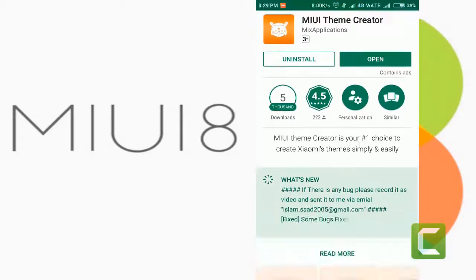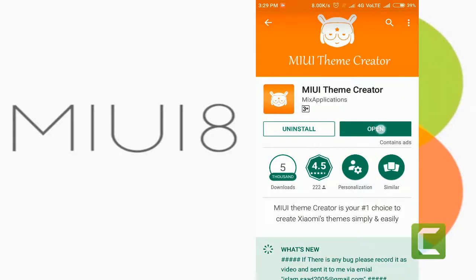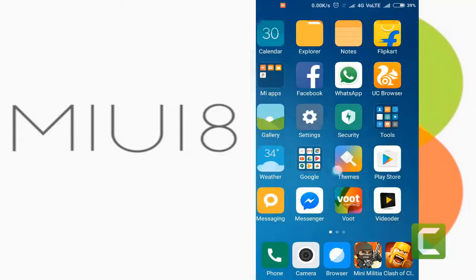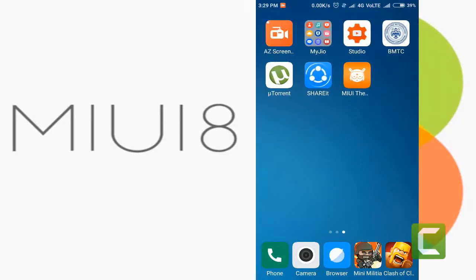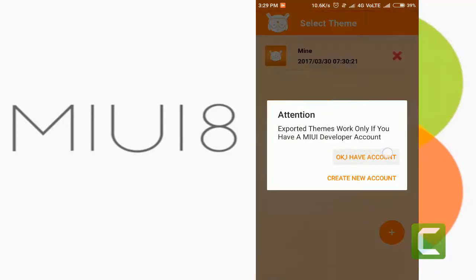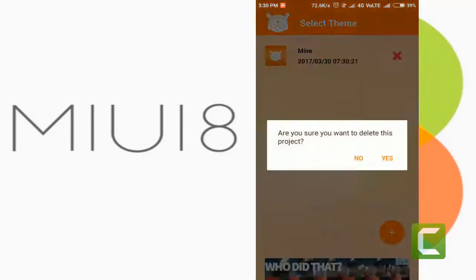As you can see, I already installed it. Now open the app. To develop a theme, you must have a MIUI designer account. If you don't have one, click create new account, or use the link in the description.